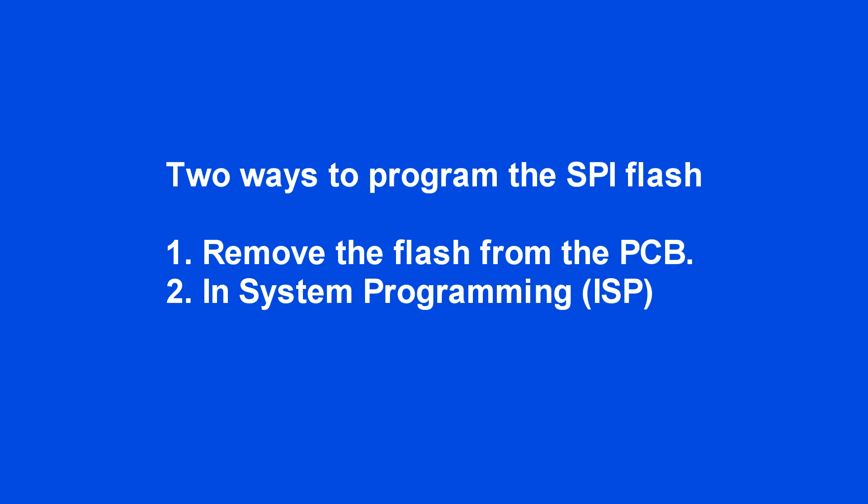There are two ways of programming the SPI flash. One is to desolder the chip off the board and program it. The other is to program the chip while it is on the board. In this video, I am mainly talking about programming the chip on board. This is also called ISP, in-system programming.